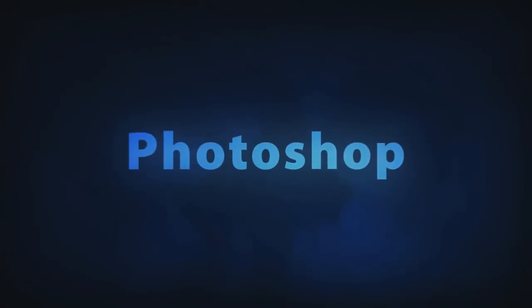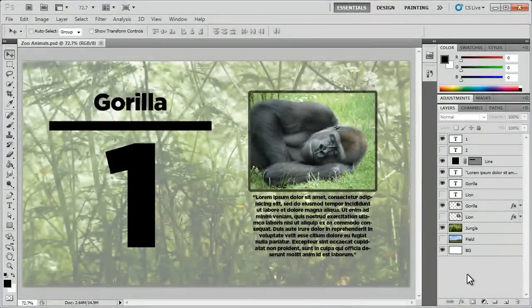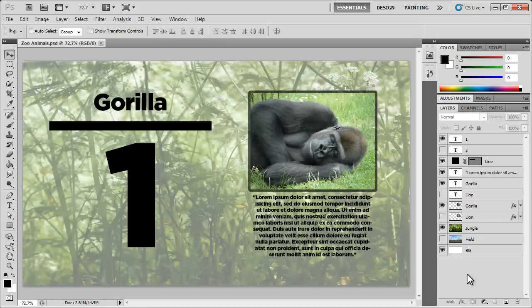Adobe Photoshop. Hey what's up Robert here coming at you with another Photoshop tutorial and in this tutorial I'm going to be showing you how to work with layer comps here in Photoshop.